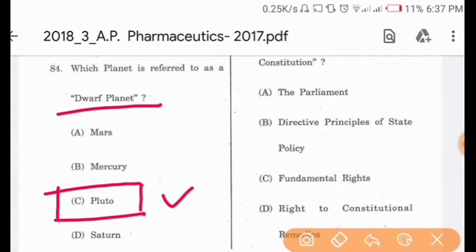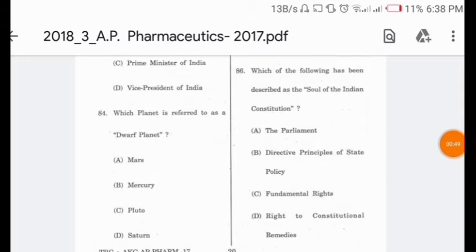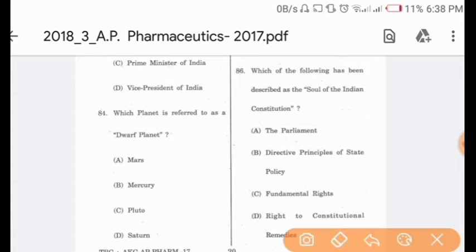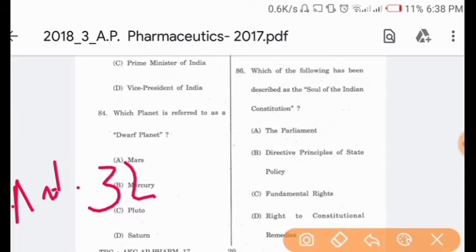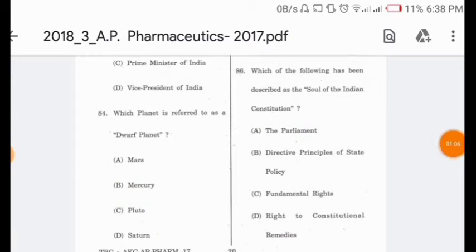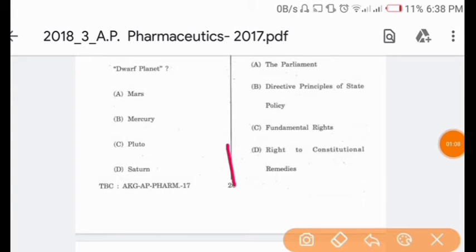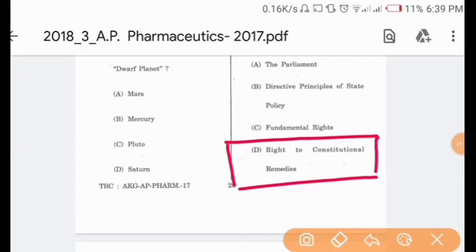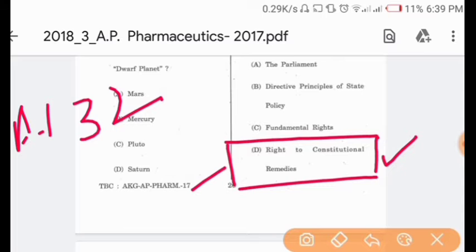Question 86: Which of the following has been described as the soul of the Indian Constitution? Article 32 — the Right to Constitutional Remedies — is referred to as the heart and soul of the Indian Constitution by Dr. Bhim Rao Ambedkar. Option D is correct: Right to Constitutional Remedies, which is Article 32.